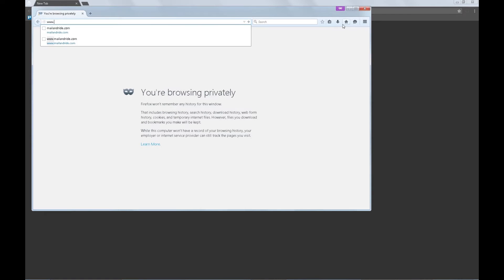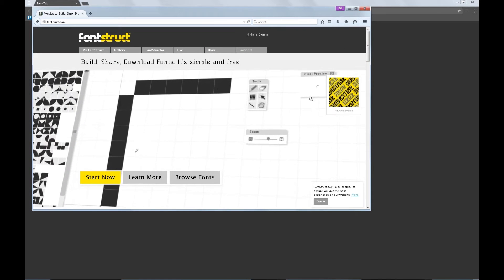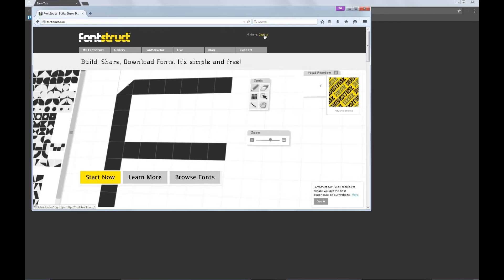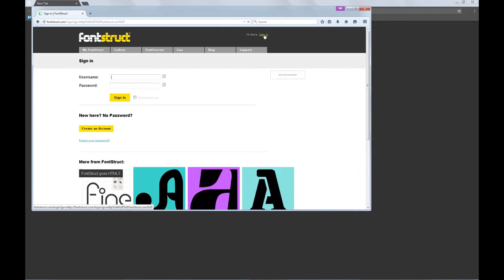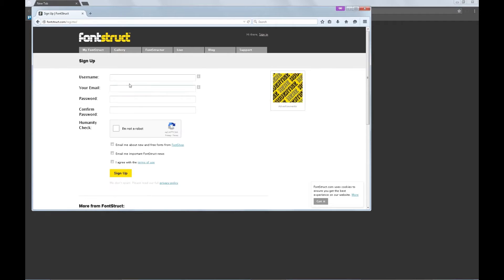Here we go. Let's login to fontstruct.com. So here we are at fontstruct. We're gonna sign in and let's say we don't have an account. So we're gonna create an account.